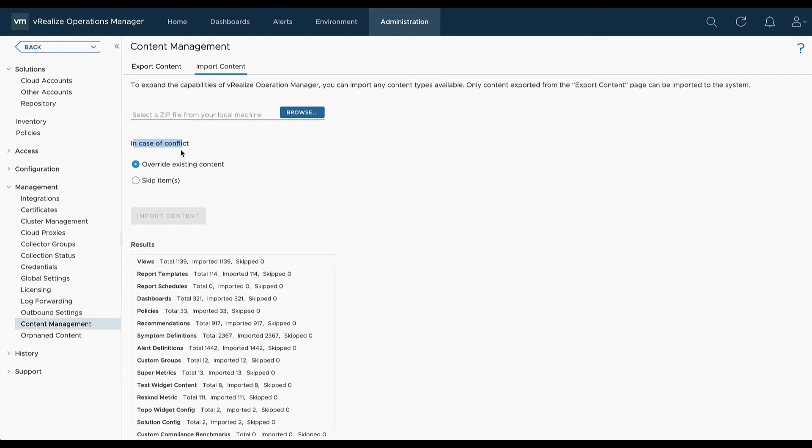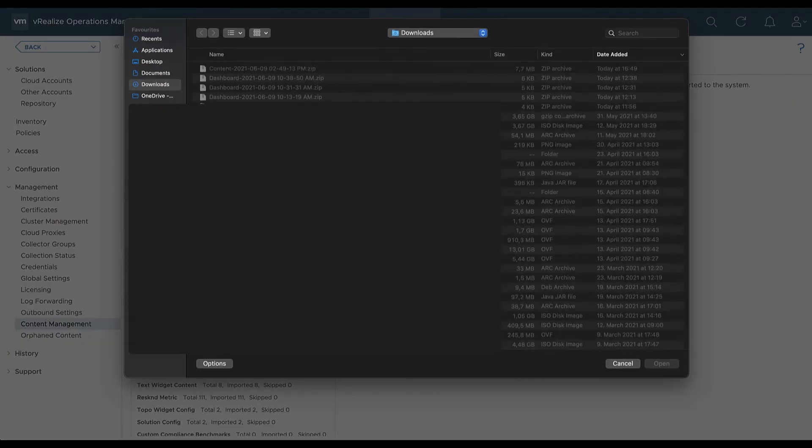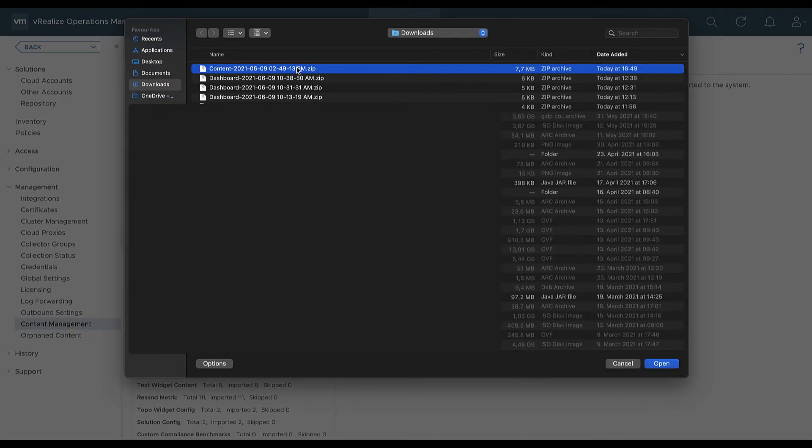As we would like to import only the dashboards we have lost we select skip items in case of conflicts. We select a zip file we created in a previous step and we start the import process.